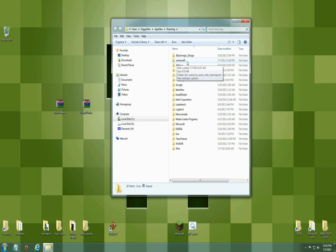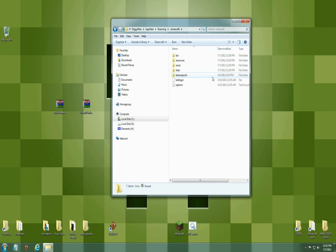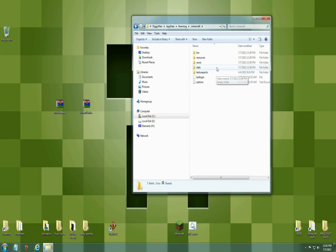And you're going to find your folder that says .minecraft, you're going to open it up and inside there you're going to see a couple of things — your bin, resources, saves, whatever, all in here.